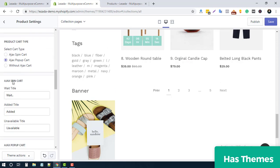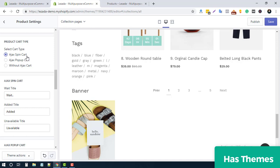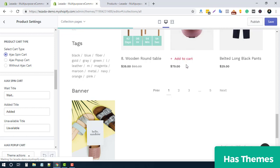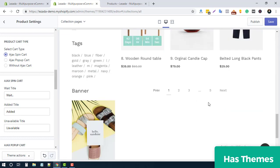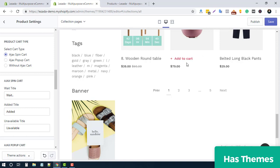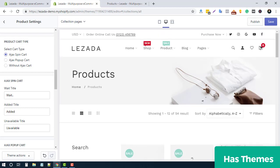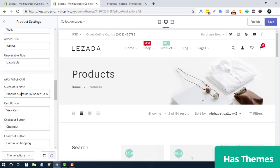If you use the spin cart option, after clicking Add to Cart you can see a loading indicator, and then the cart count updates to show the product has been added. You can also change the spin cart text as needed.